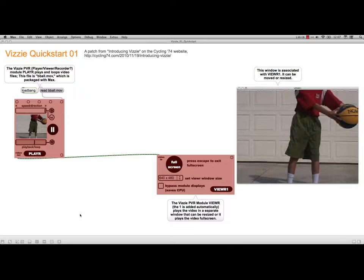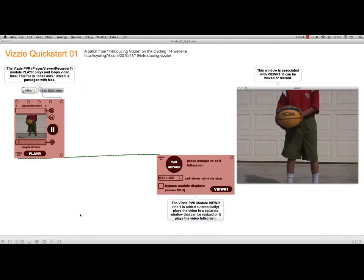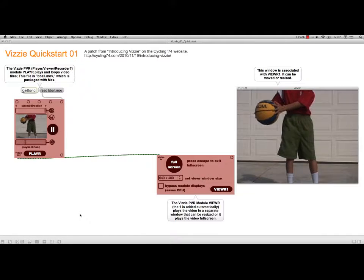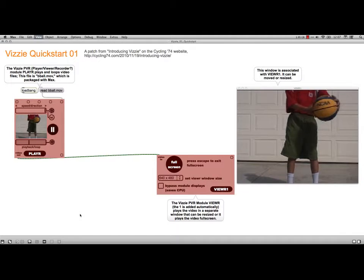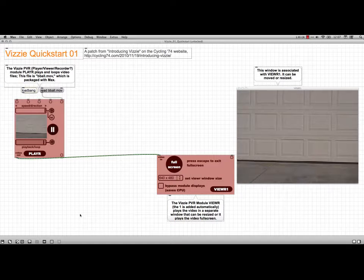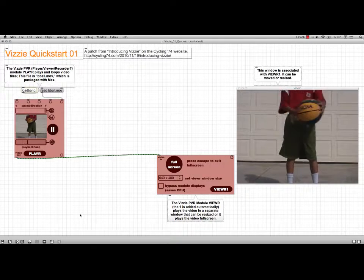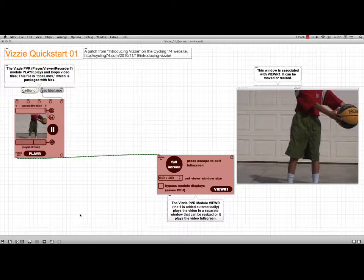But the quick start tutorial also talks about some of the effects that you can run. And so I'm just going to unlock it. And I had the effects on here previously. I deleted them. So I'm just going to undo that delete.